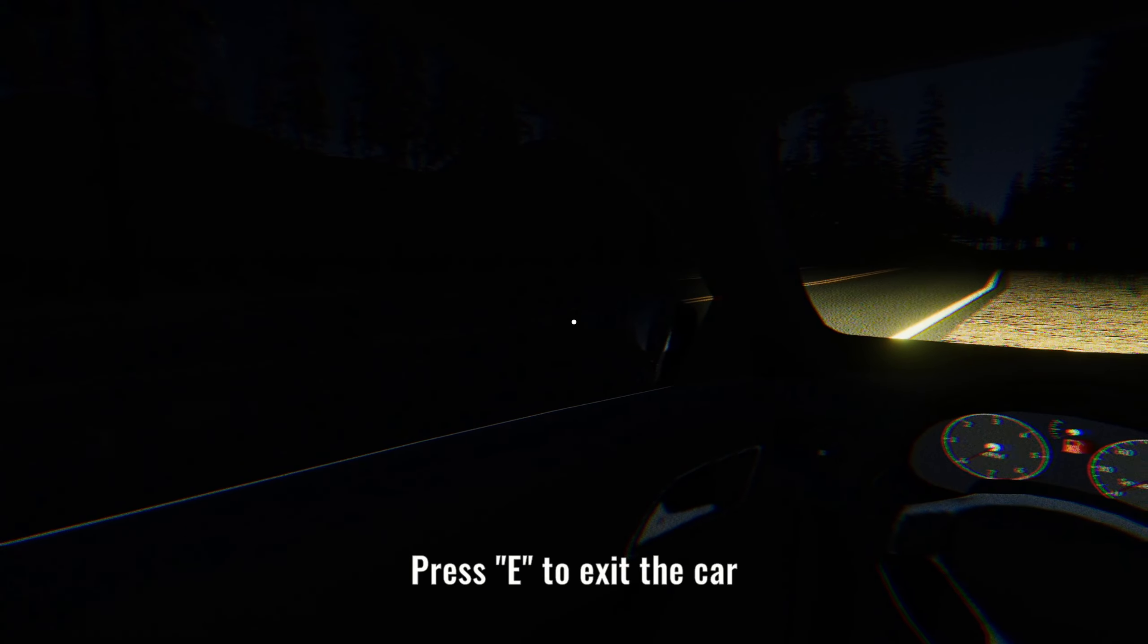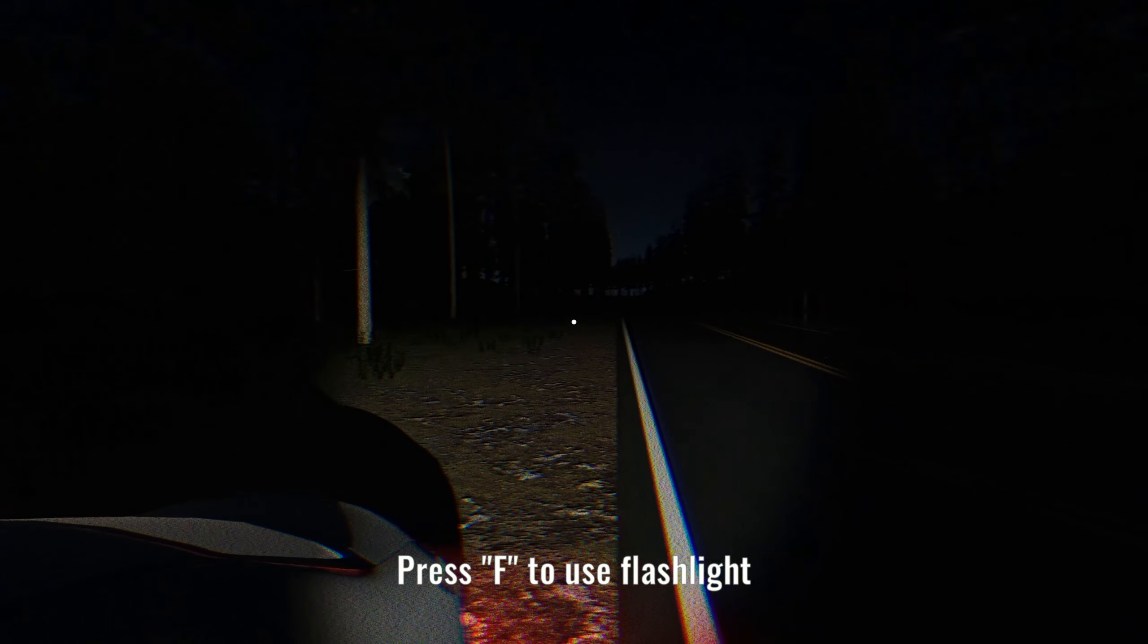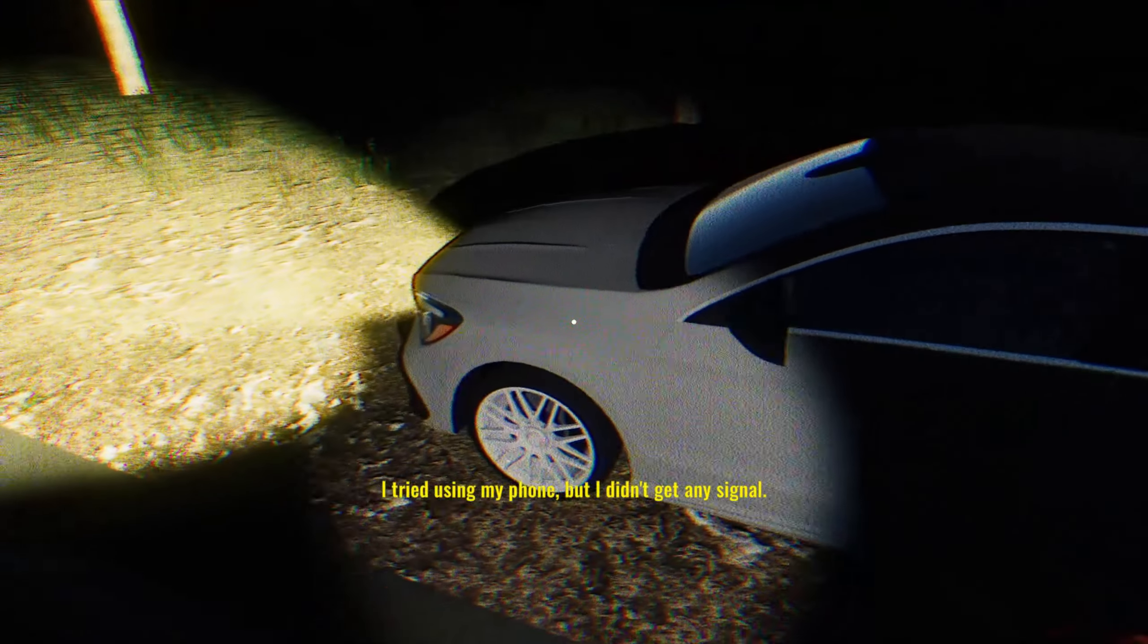Exit this car. Flashlight. Oh, I was prepared enough to bring a flashlight, but I couldn't put more gas in the car before I left.